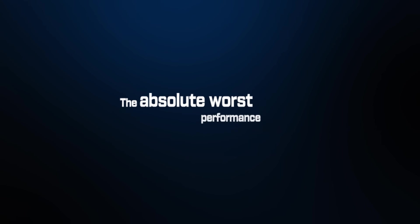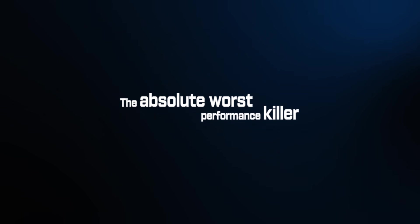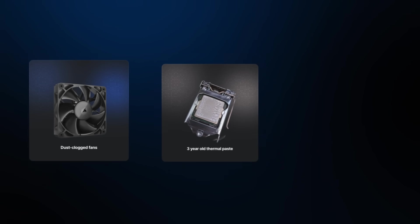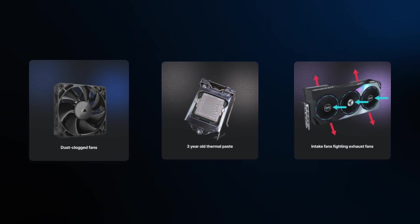And mistake number one. The absolute worst performance killer I see on 87% of gaming PCs. Thermal throttling. Your CPU and GPU are literally slowing themselves down to prevent damage from overheating. You could have the best hardware in the world, but if it's throttling, it performs like budget components. Here's what I see constantly. Dust-clogged fans. 3-year-old thermal paste dried to concrete. Intake fans fighting exhaust fans. Or just not enough cooling for the hardware.